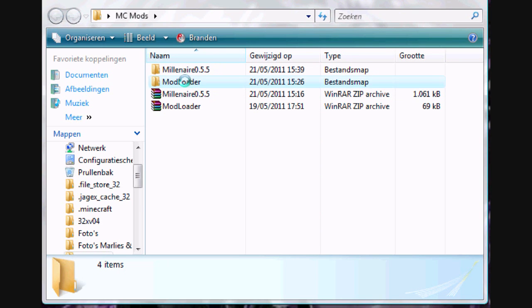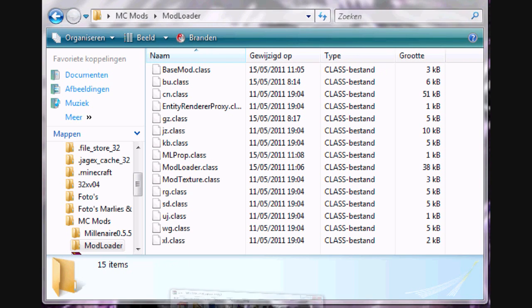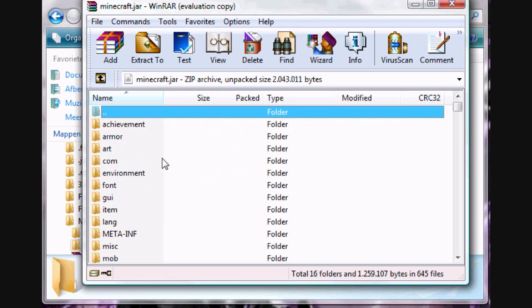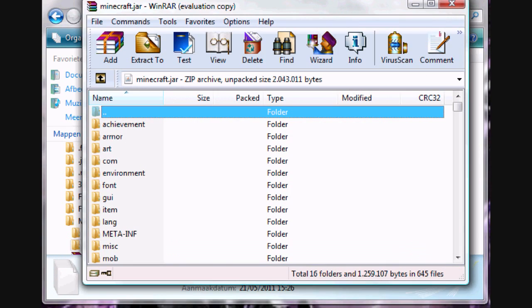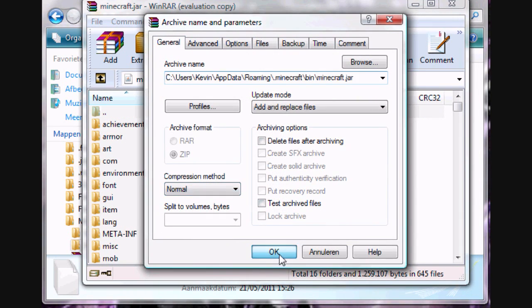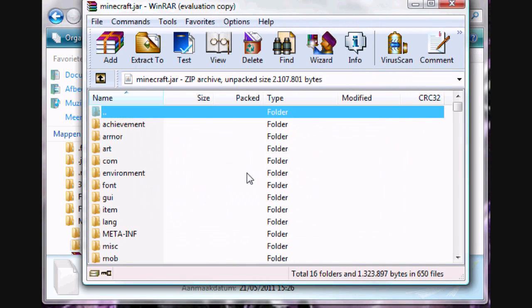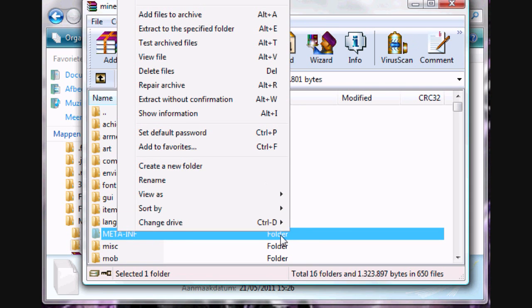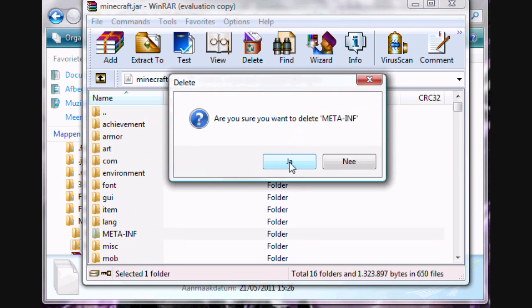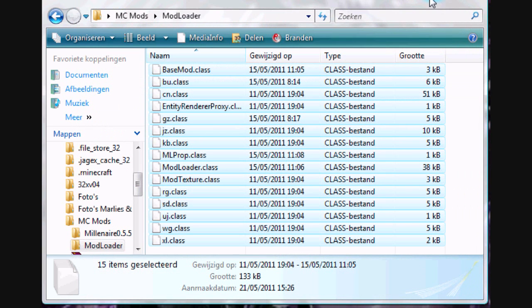So open it. And then open Millenaire R7 zip and go to your .minecraft bin folder. Open minecraft.jar. Copy the files in the Modloader map to your minecraft.jar. The next step and also very important is delete your meta-inf file. Otherwise you will get a black screen when starting up Minecraft.